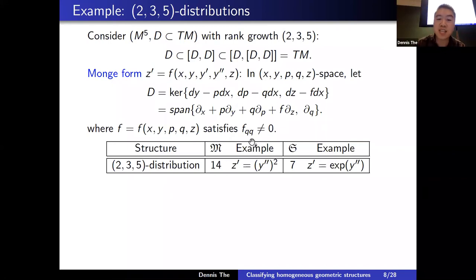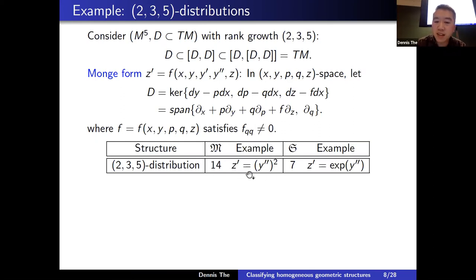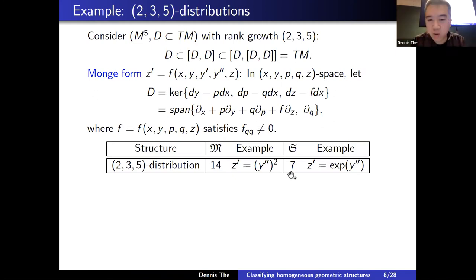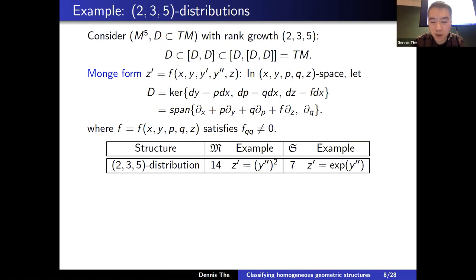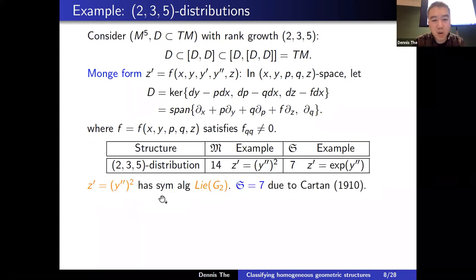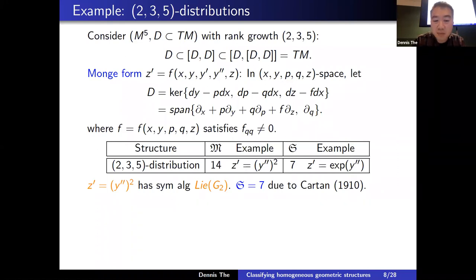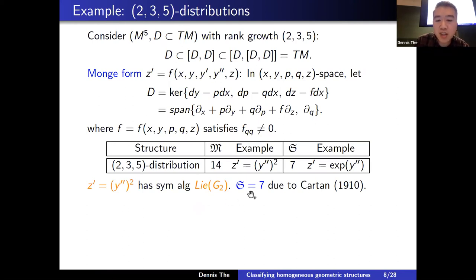Given any two-three-five distribution, you can always introduce local coordinates so that it looks like this Monge form with the genericity assumption. The maximum symmetry algebra for such structures is 14-dimensional. A famous example is the Hilbert–Cartan equation z′ = (y″)² — in this language, q². Then there is a gap, and the next possible symmetry dimension is seven.